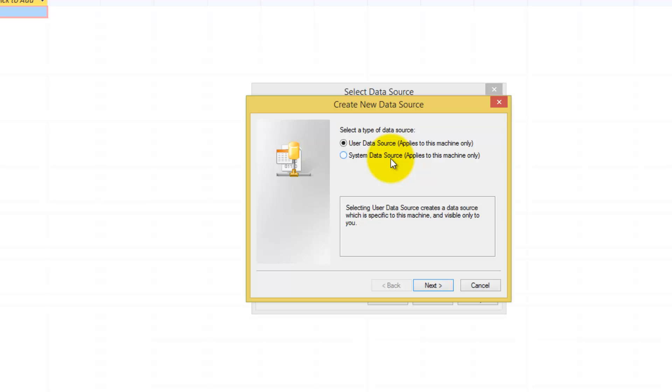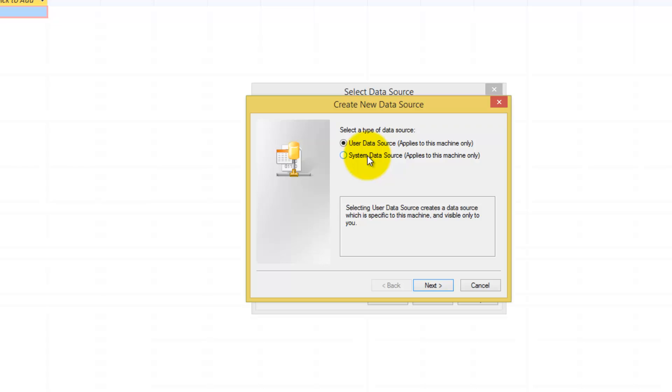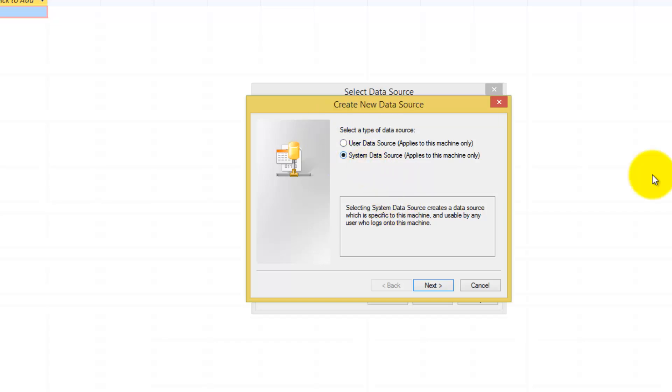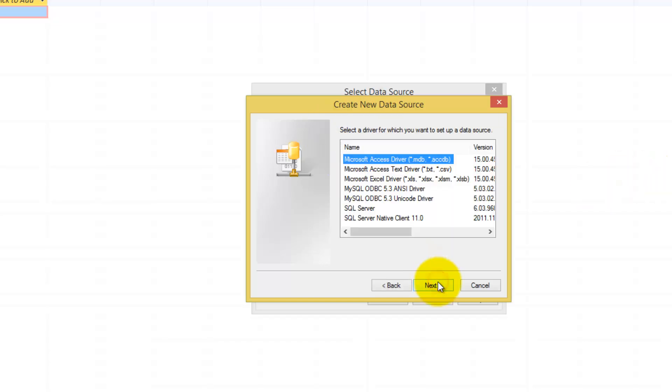Now, the reason why I told you to open Access in administrative mode: if you did not open it in administrative mode, this second option, System data source, would not be available to you. Only user data source. And for this instance, we need to use the availability of system data source. That's the reason why you have to start Access in administrative mode. So once you have done that, select system data source and click next.